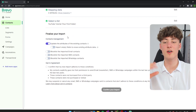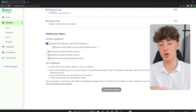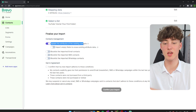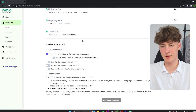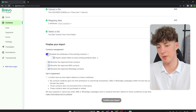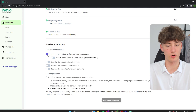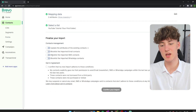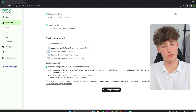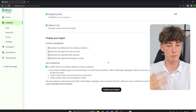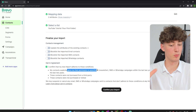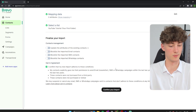You will have to finalize your import. You have different options here. The first one is to update the attributes of existing contacts — since my YouTube Tutorial list has no existing contacts, this does not really matter. You can also choose to blocklist the imported email list or blocklist SMS contacts. You will also have to confirm the opt-in agreement, which basically states that all of your contacts explicitly gave permission to be in your newsletter. Once you are ready, click on 'Confirm your Import.'